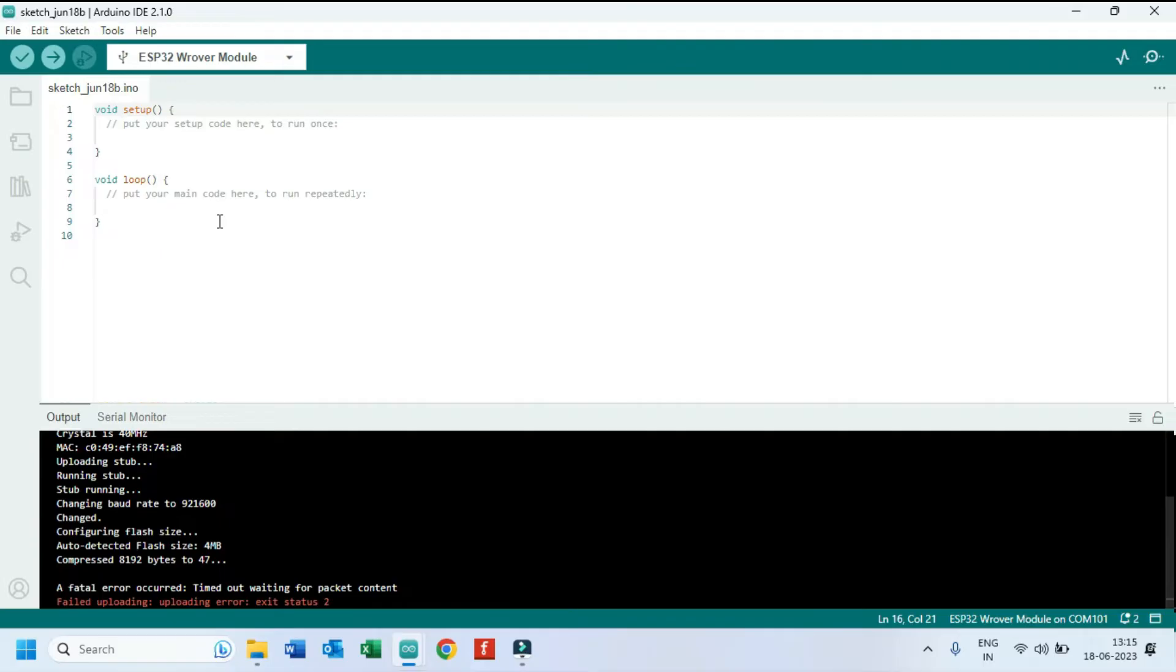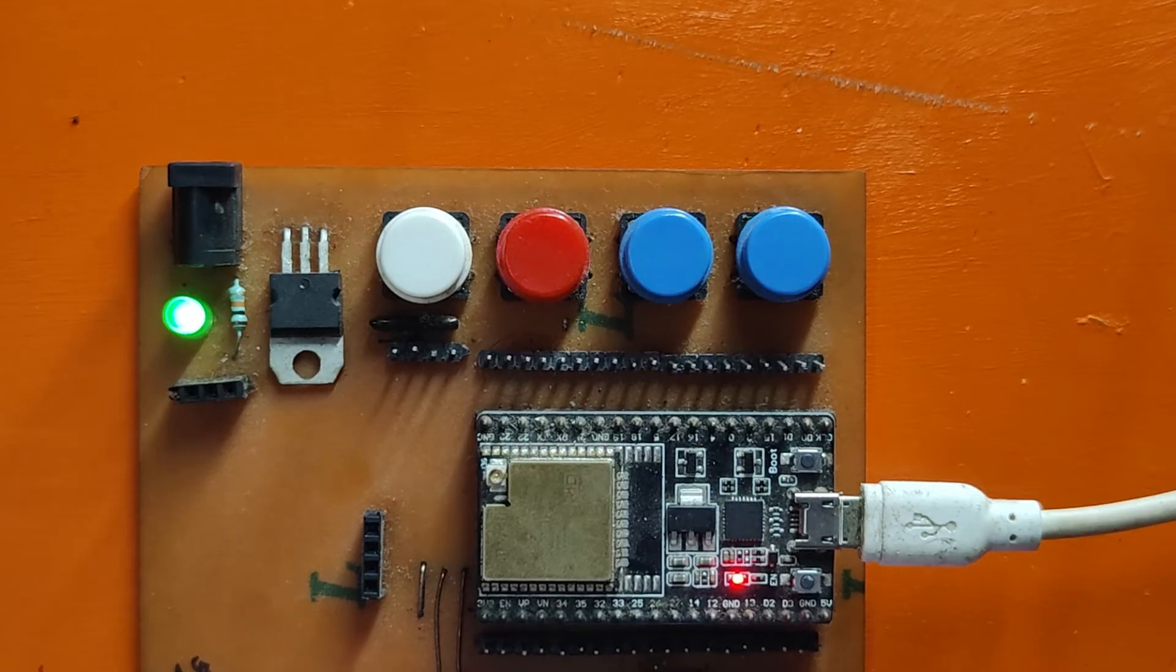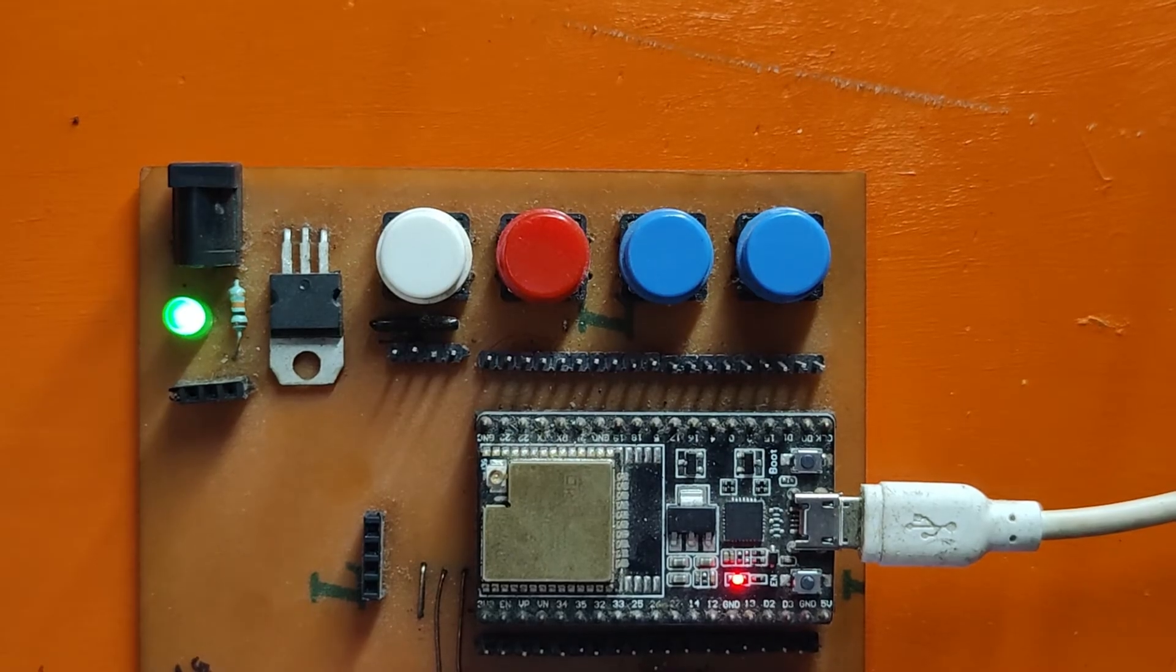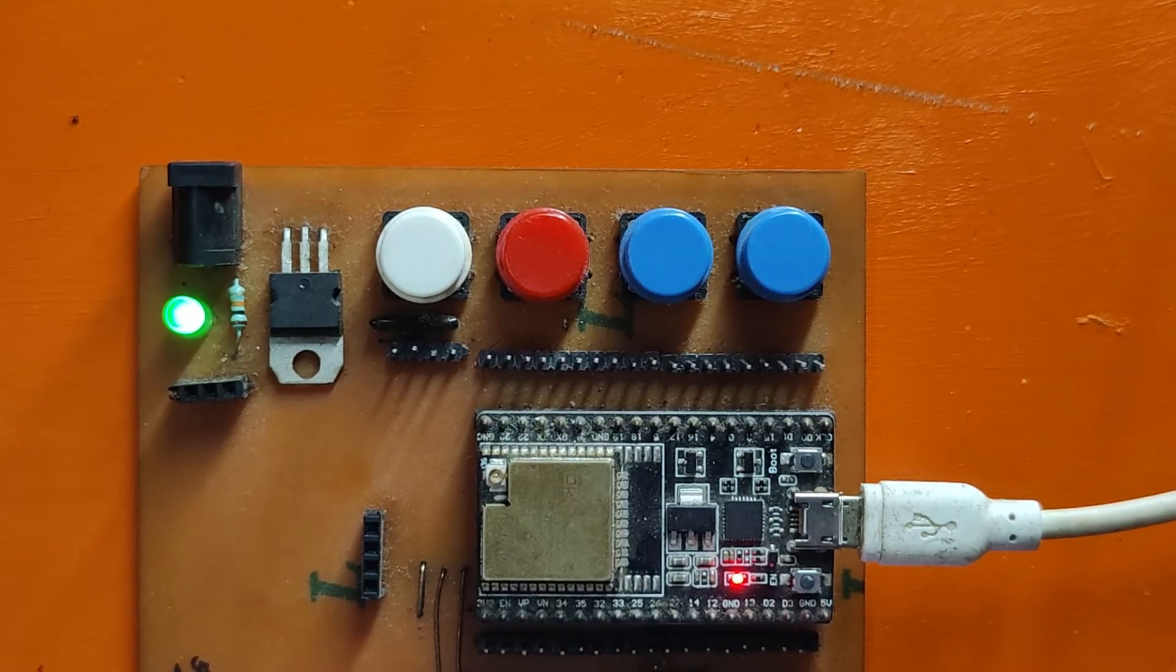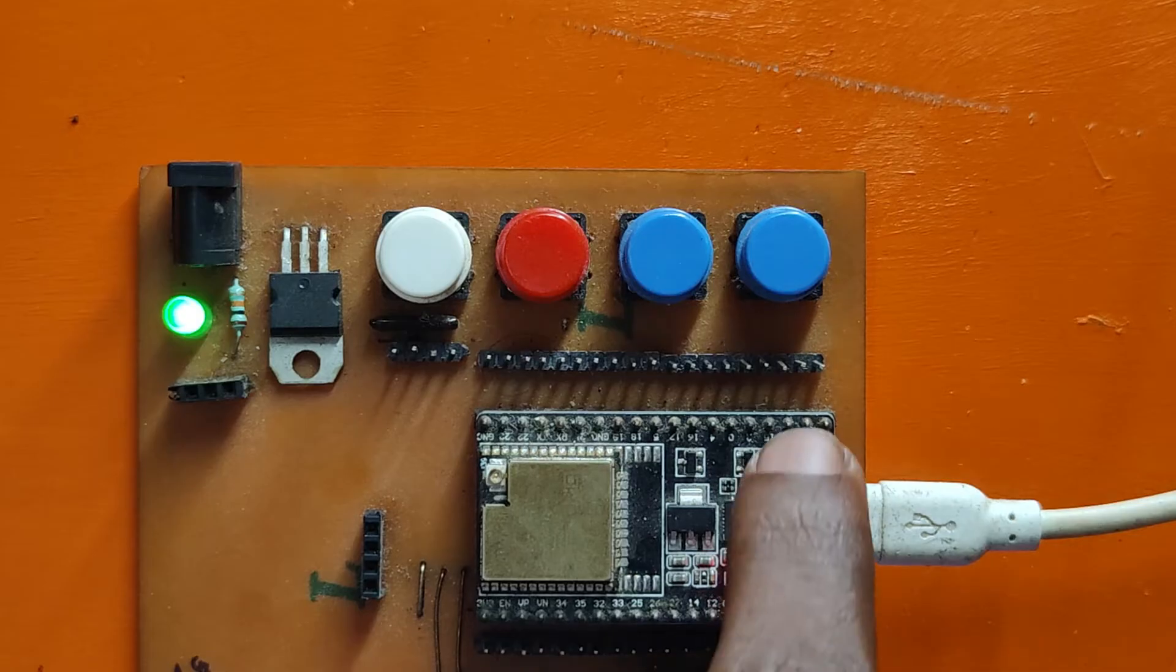This is the error we are getting. First, disconnect the cable from computer and connect again.